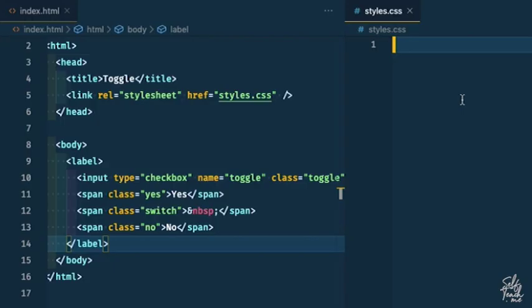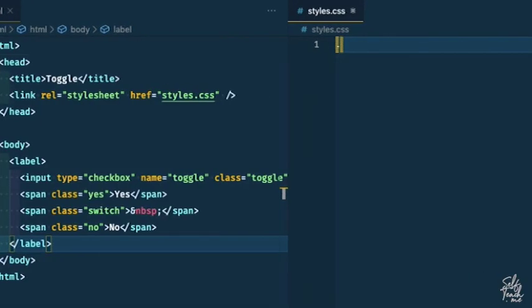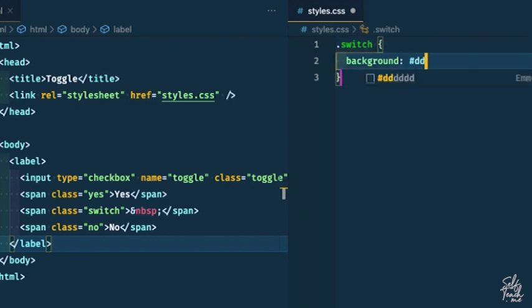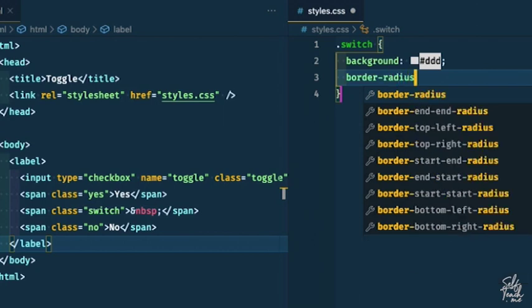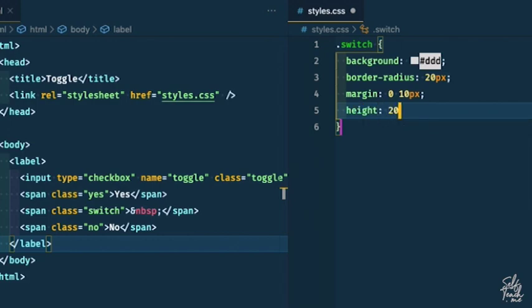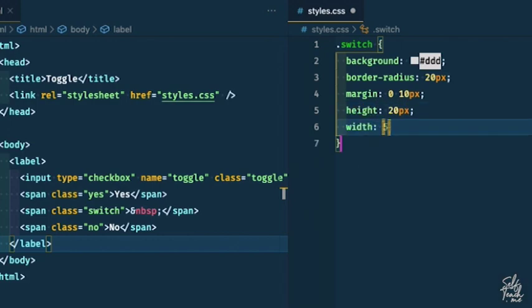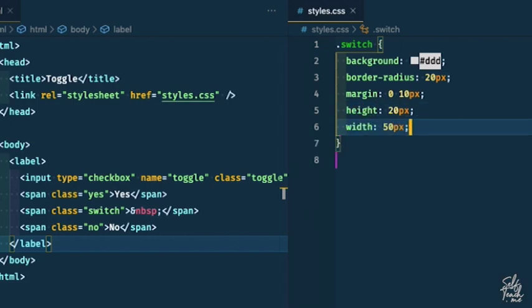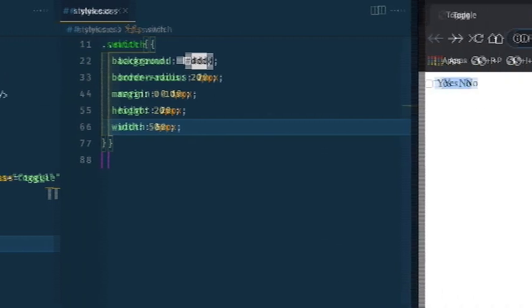Now as we start to get into the styles, let's start with the switch itself. So I'm going to give it a background of ddd, which is a light gray. I'm going to say border radius is 20 pixels, margin is 0 10 pixels. So this is just saying the top and the bottom is 0, and the left and right is 10 pixels. This will give it some spacing from the yes and no. I'm going to give this a height of 20 pixels and a width of 50 pixels. So if I hit save and refresh, you'll notice there's the switch itself.